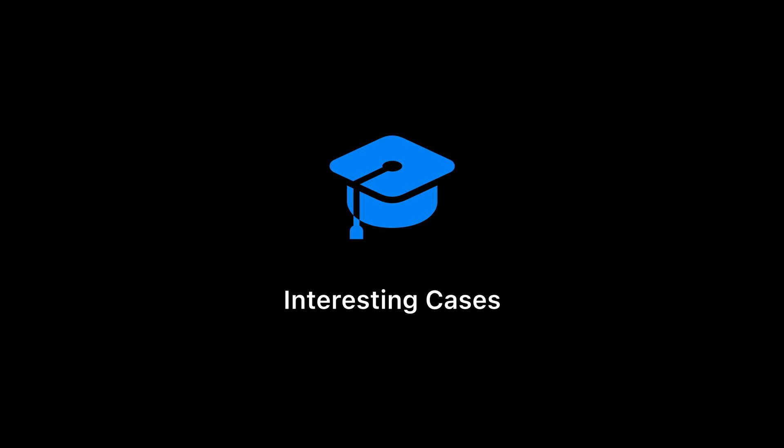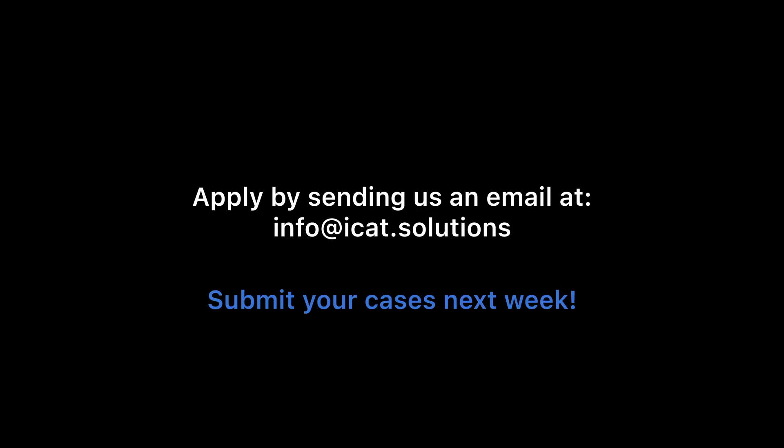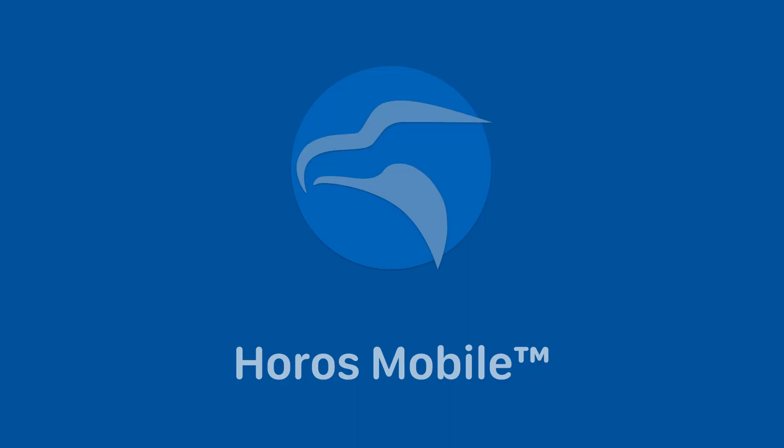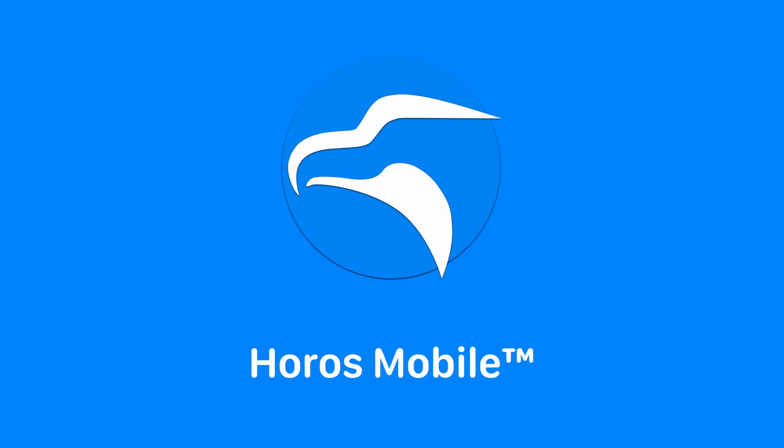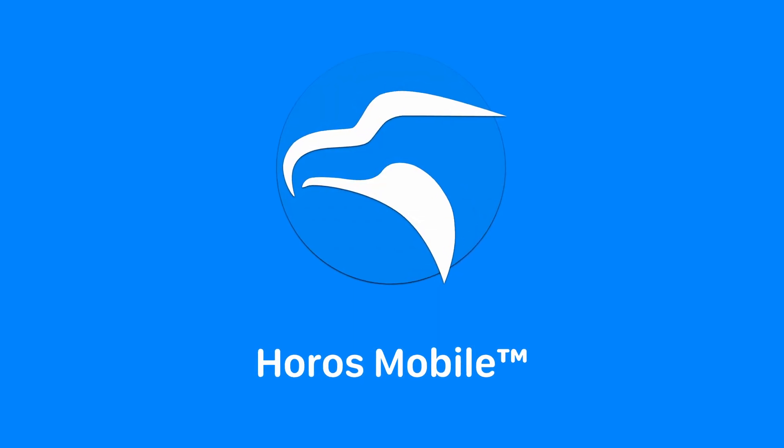We can't wait to see your interesting cases. You can apply to become an author today, and you can start submitting your cases next week. This feature will be available only to a limited number of users. Get in touch to learn more about this. Thank you for joining us today. Be well and keep safe.